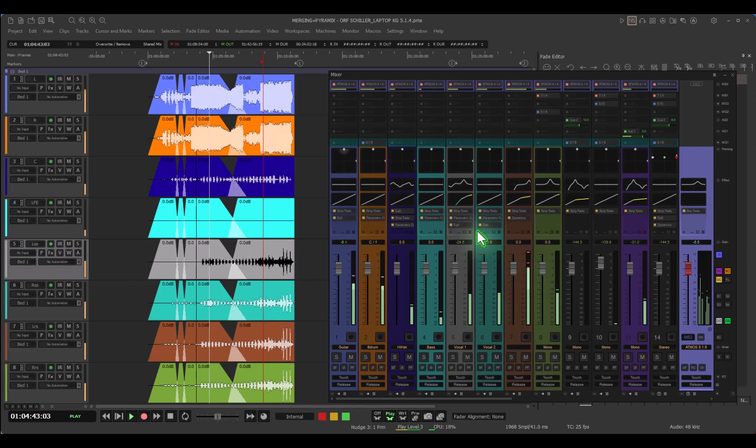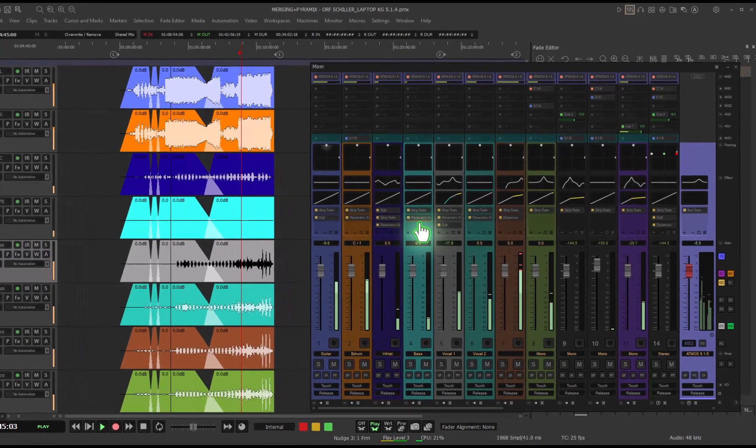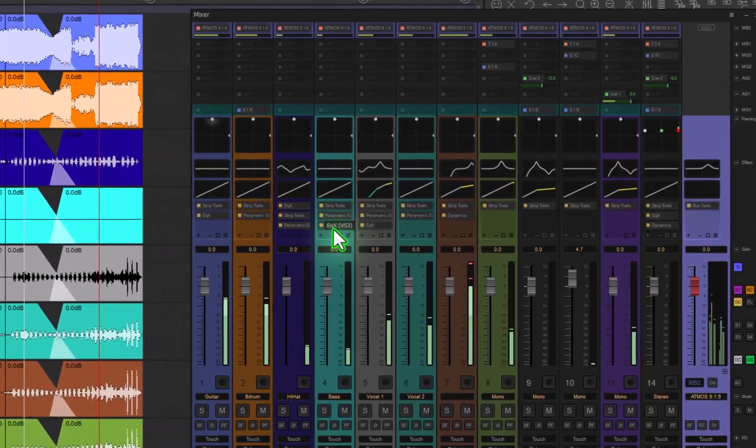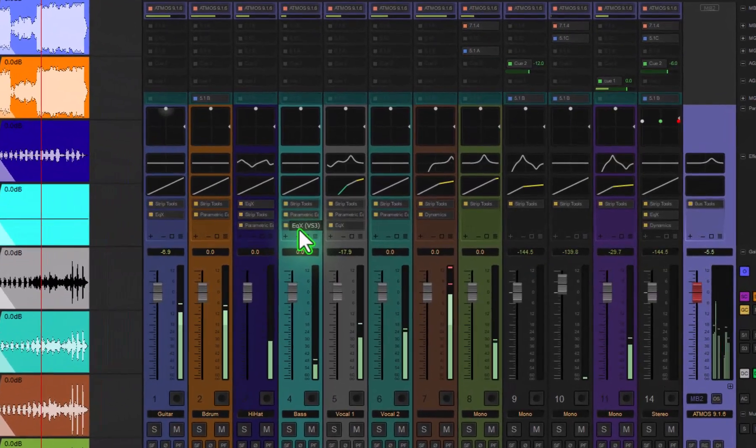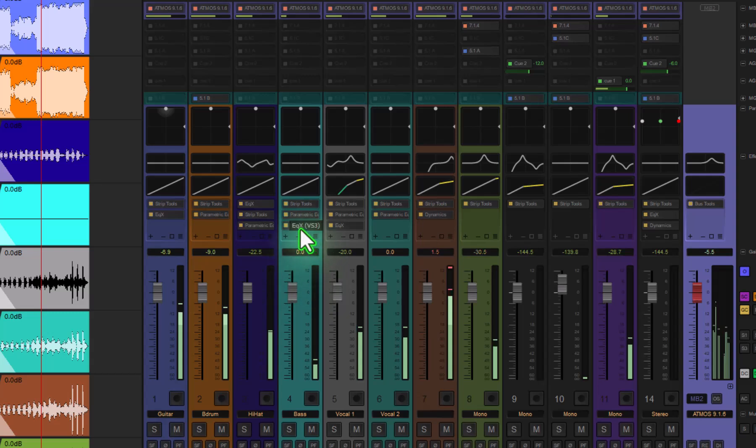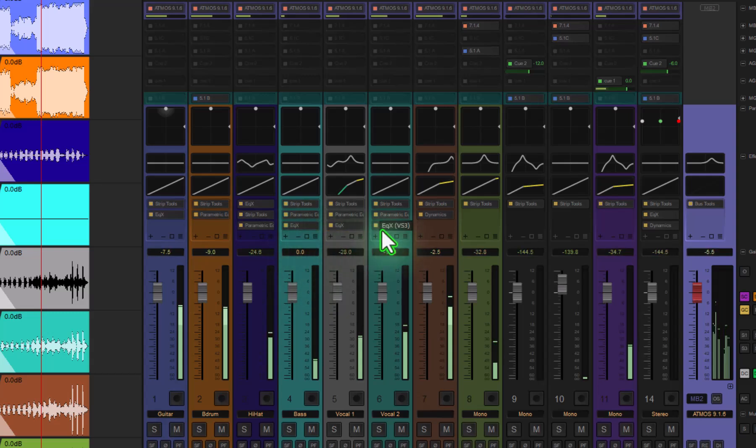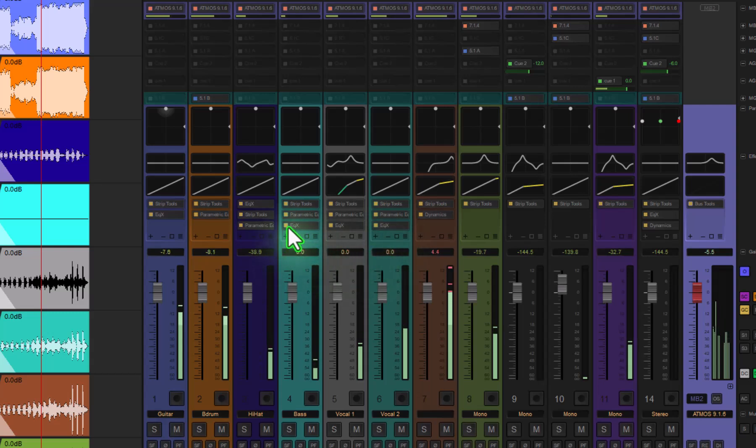Moving things around is very easy. I take this EQX, I move it onto the other strip while I'm playing back. I hold control, I move it and I copy it with the same content. And then what is nice is to understand those little symbols underneath the plugins.